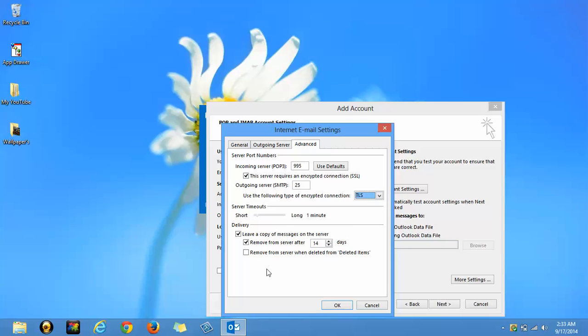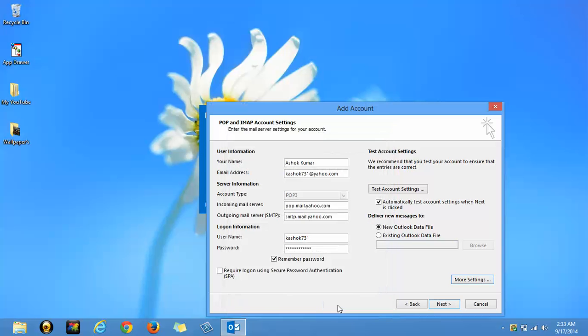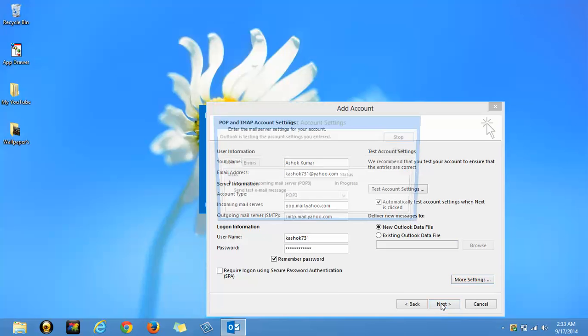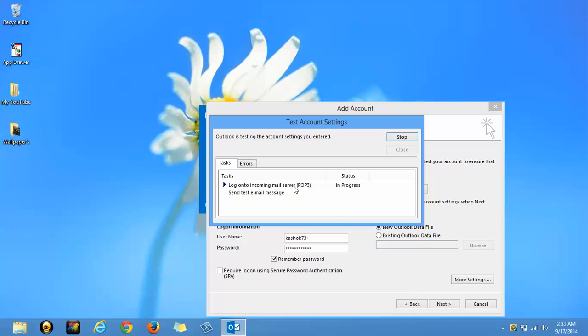And ok, just uncheck this thing. And ok. Click on next. Wait.